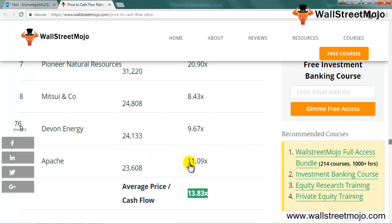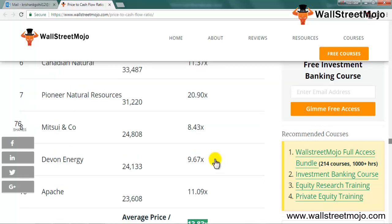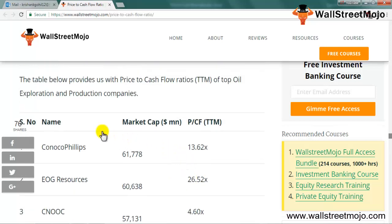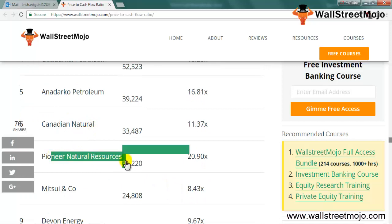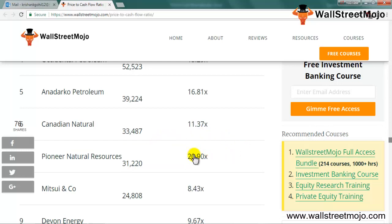The average price to cash flow ratio across these oil and gas companies is 13.83x. Two outliers in the sector are EOG Resources and Pioneer Natural Resources, with P/CF ratios of 26.25x and 20.90x respectively. If we remove these outliers, the average P/CF comes down to only 11.36x.